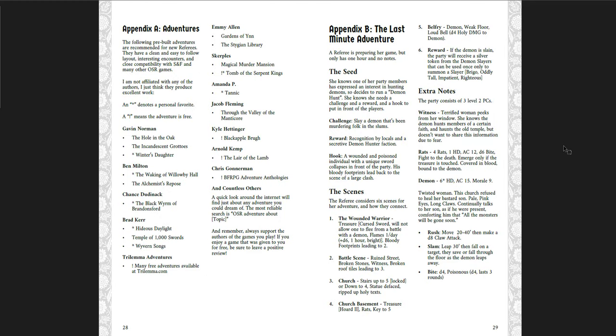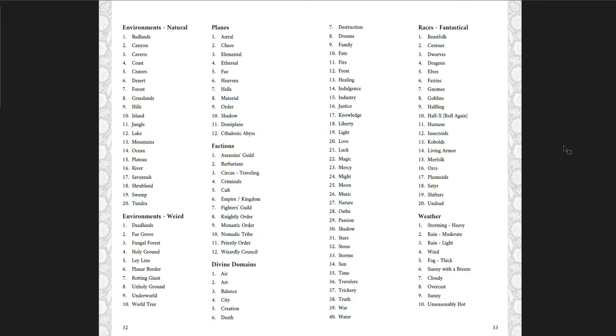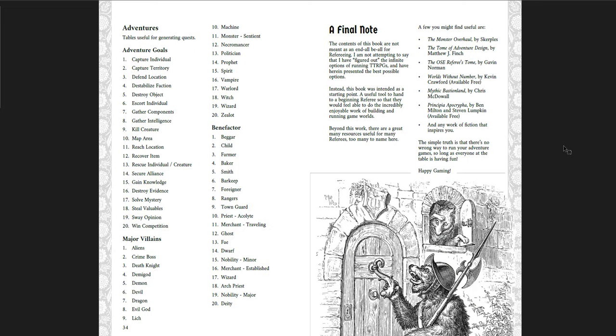And then you have adventures that really work with this particular Shadow and Fae system or OSR generally. And I think the list is great. There's a lot of really good ones here. And then last minute adventure. The last minute adventure. Has only one hour and no notes. How are you going to put it together? And here's a little bit of information. And then you have the tables. Some names. Traditional human. Fantastical names. Motives. Notable traits. Astrological signs. Temptations. Worlds. Environments. Adventures. And a final note. So okay. I think this is a great book.